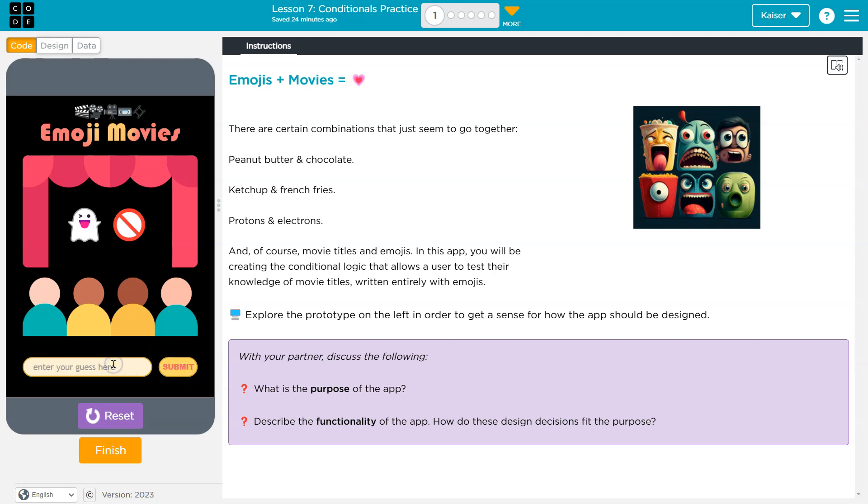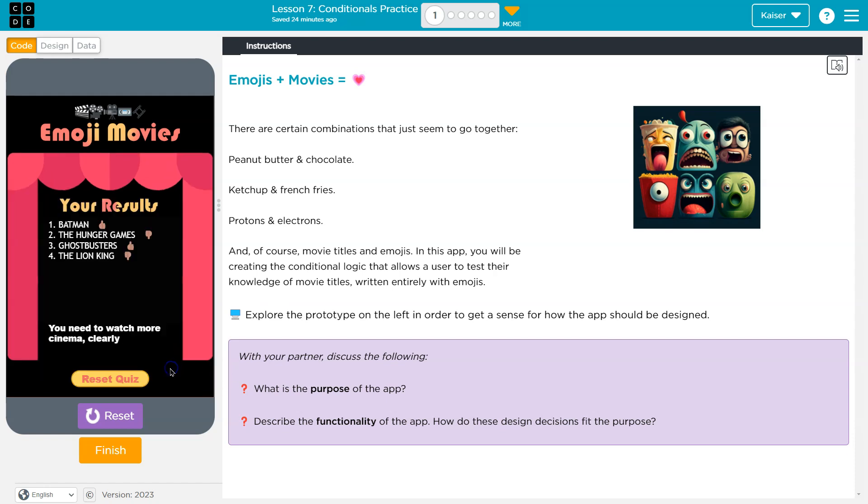Ooh, got that. Ghostbusters. Lion King. Sweet. Yep. Hunger Games. What?